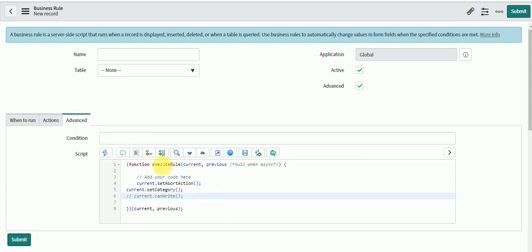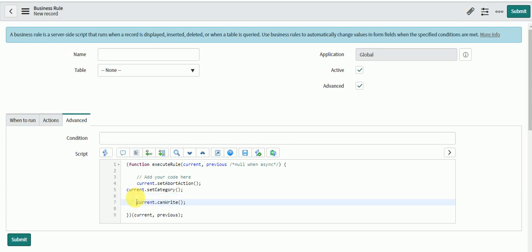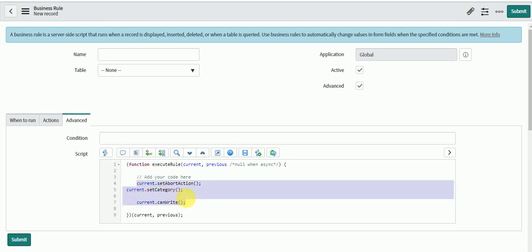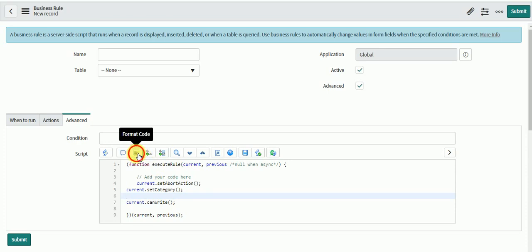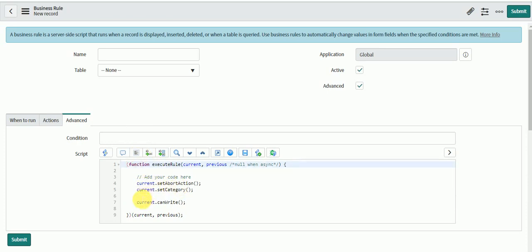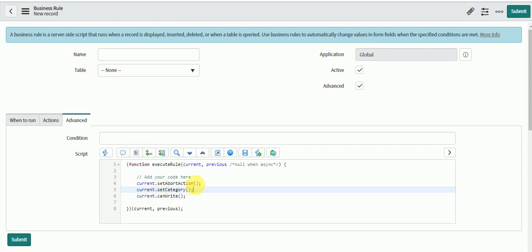Next you have is the code formatter. When you are writing code, you might forget to indent it properly, or if you are writing a large code, you cannot go line by line and do the indentation. For that, you can select your code and format it — you can format a section of code, or if you click normally it will automatically make the indentation proper for the whole code.